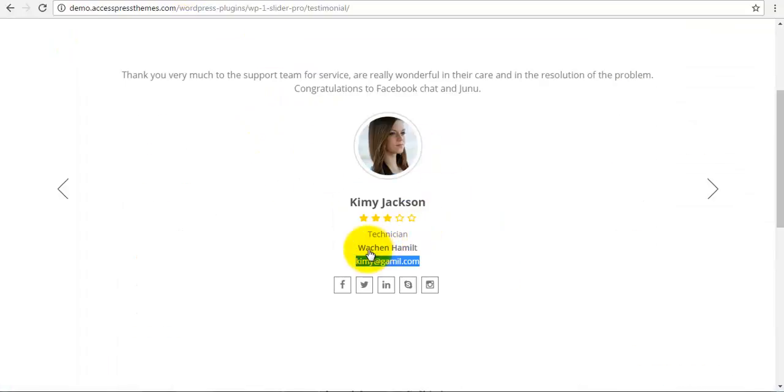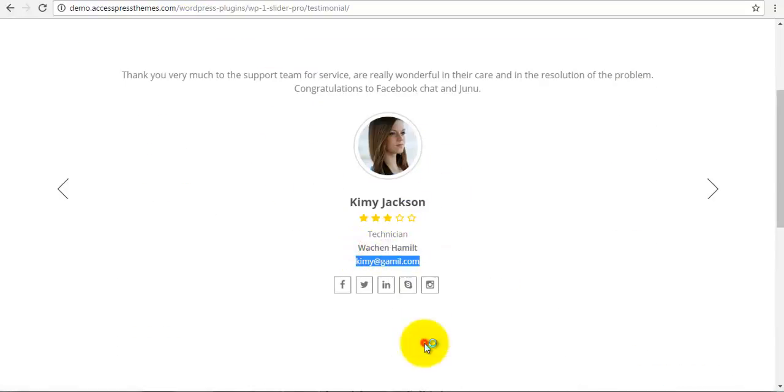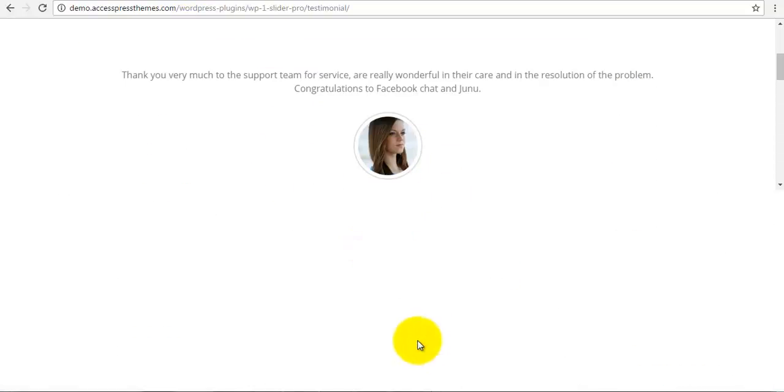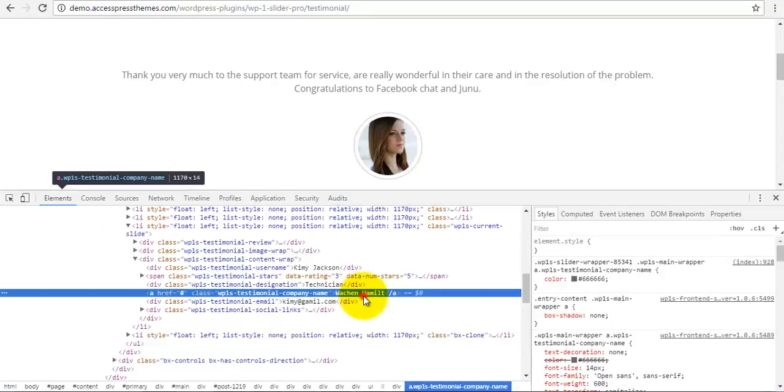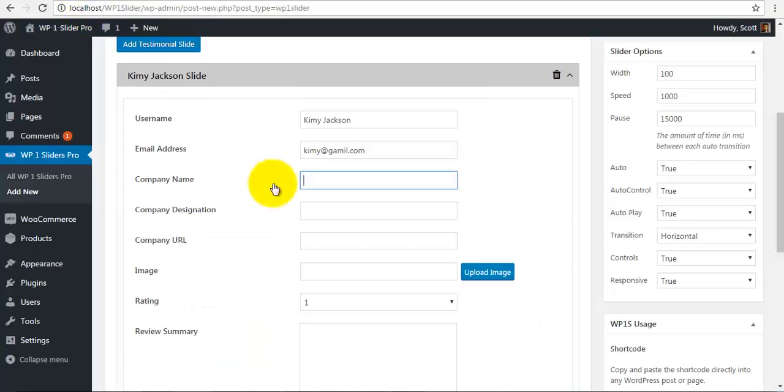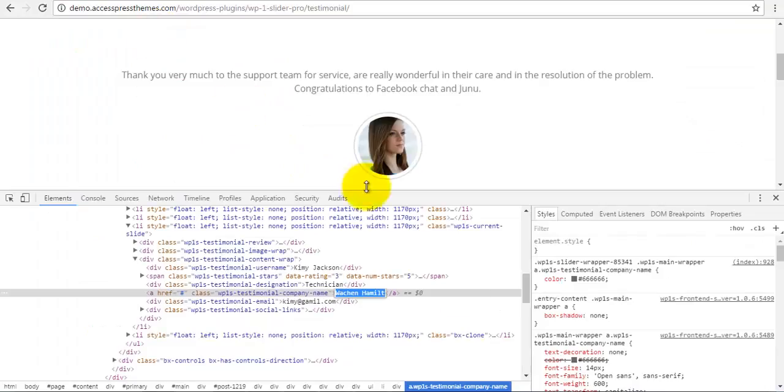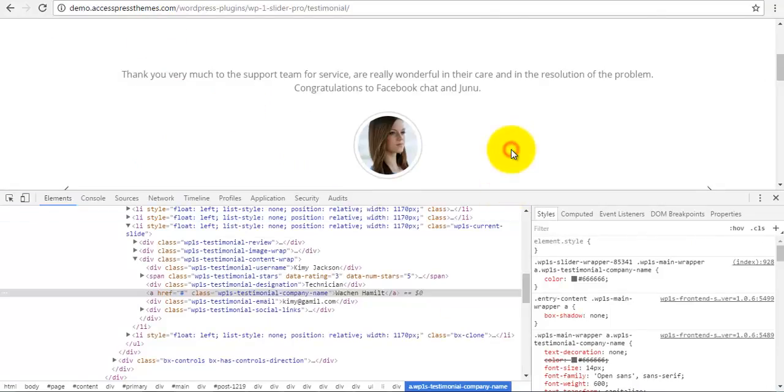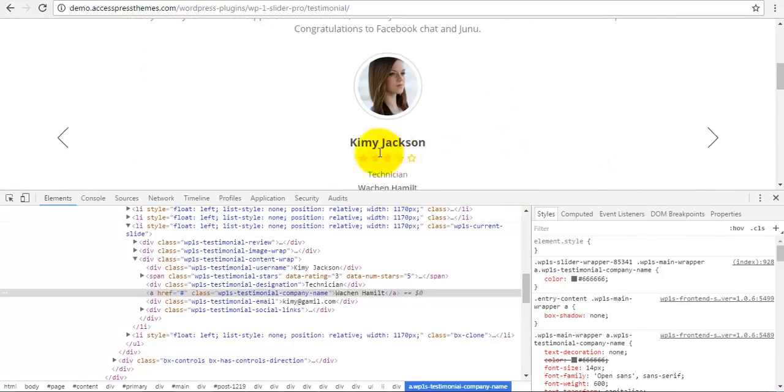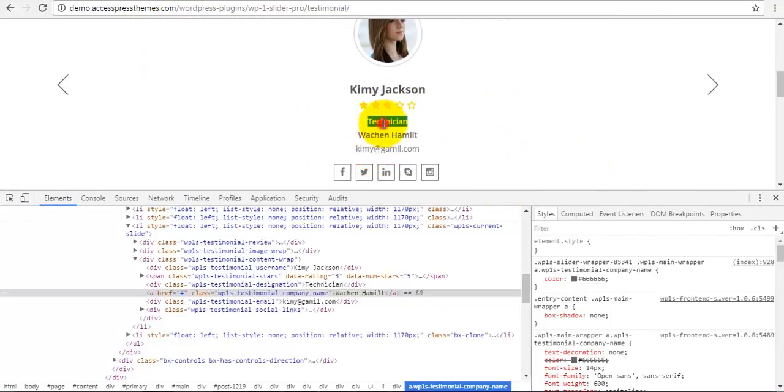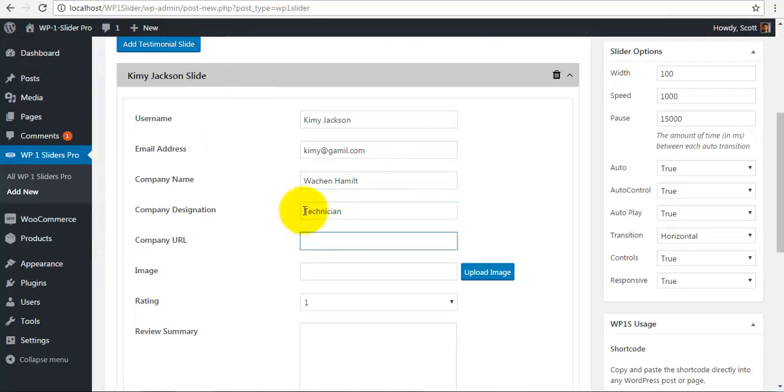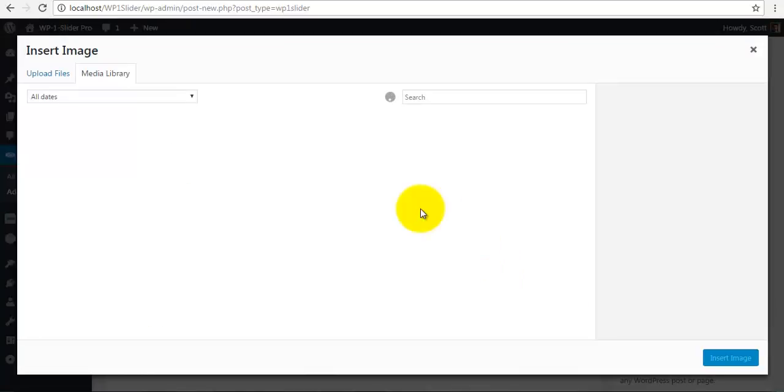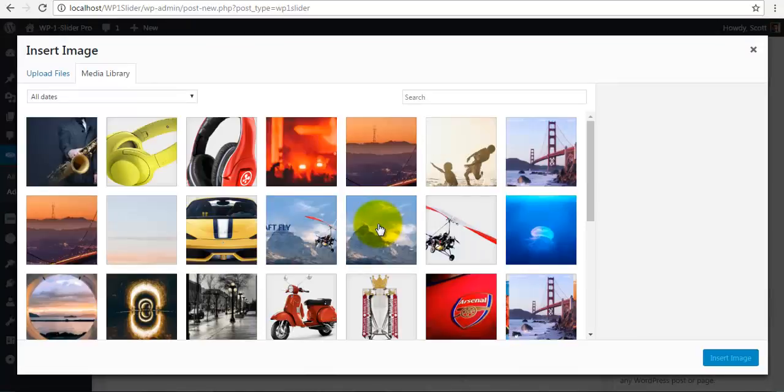Same for the company name, I am just going to copy this. So let me inspect and grab this text over here and I am just going to paste it over here and the company organization, I am just going to copy this. So my designation and the company URL. The company URL will be set in your company name.